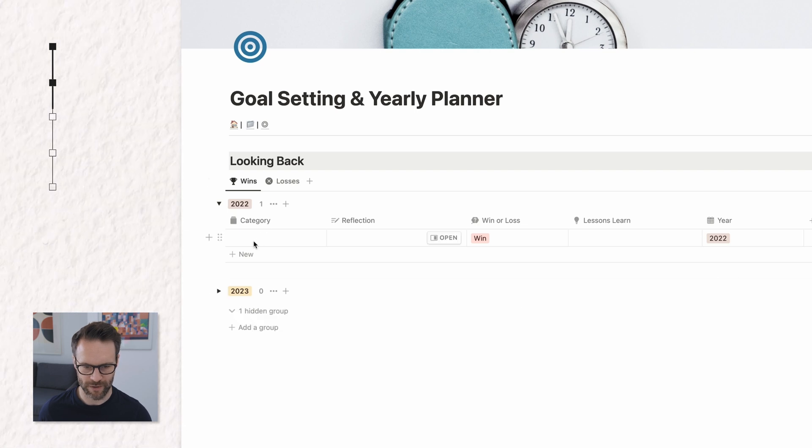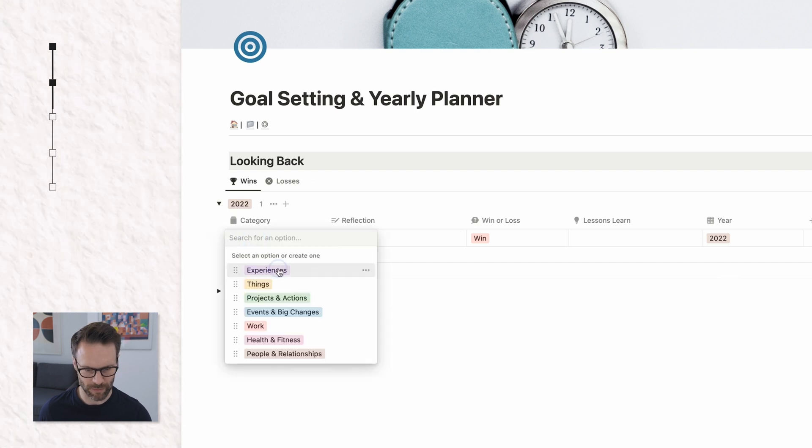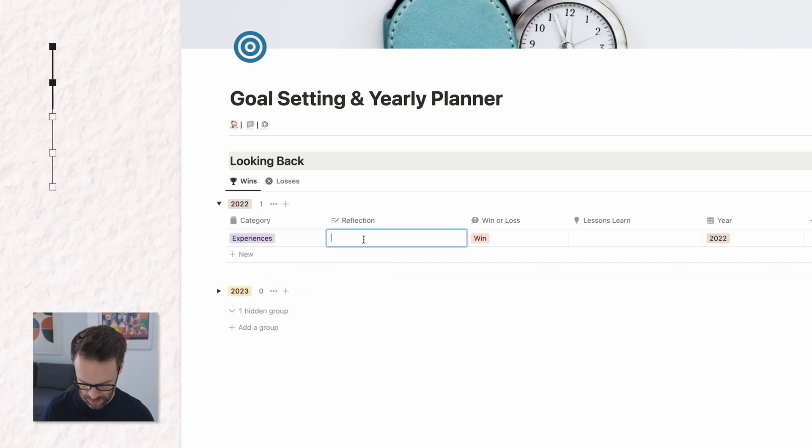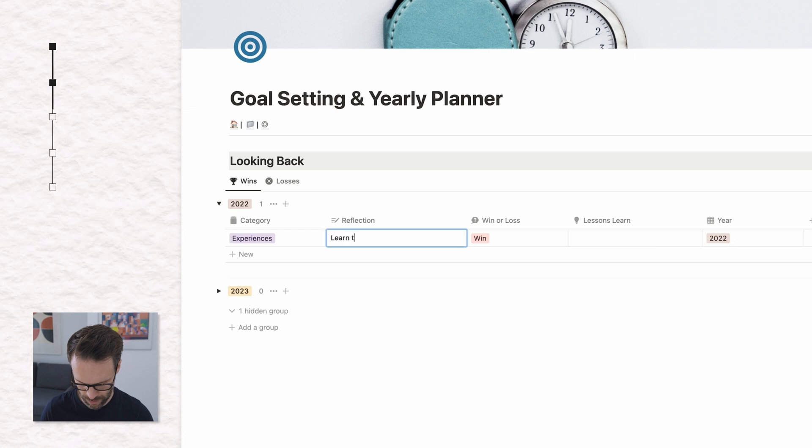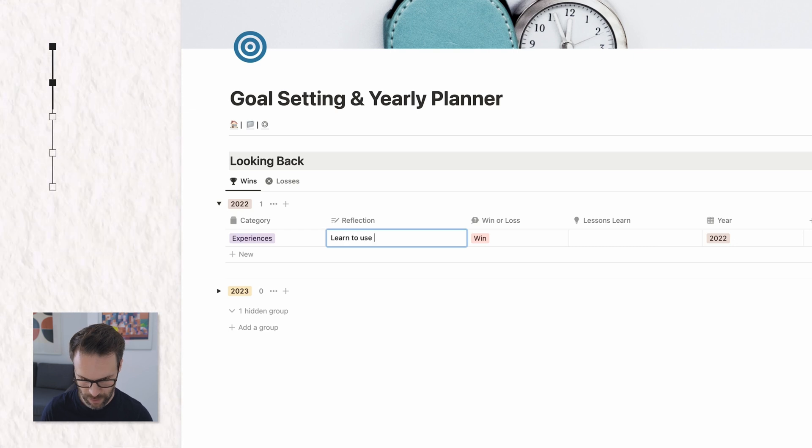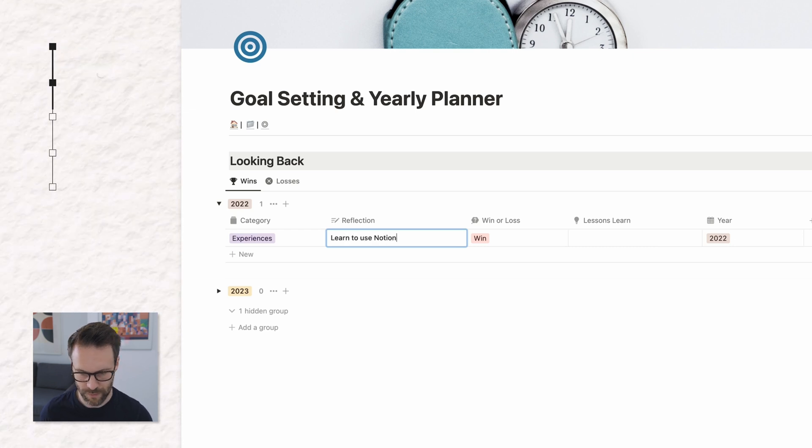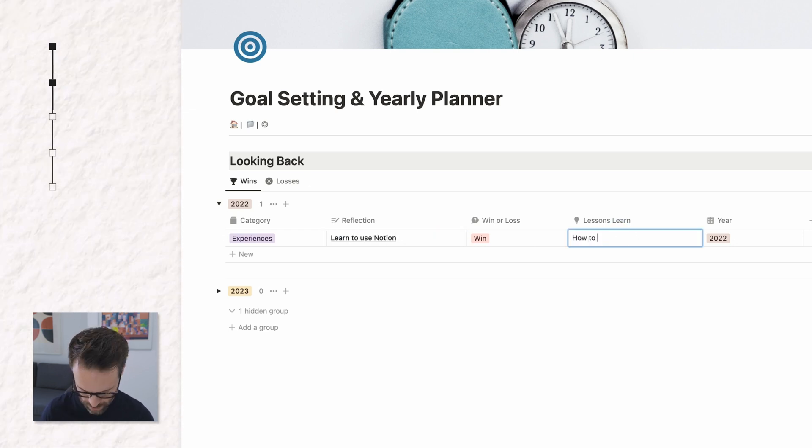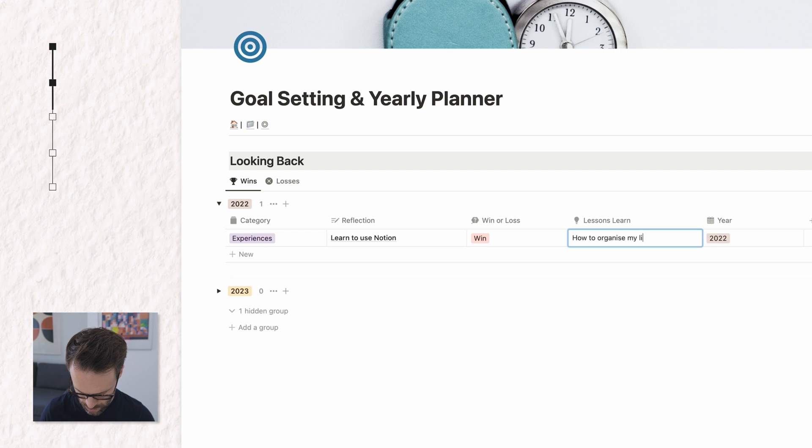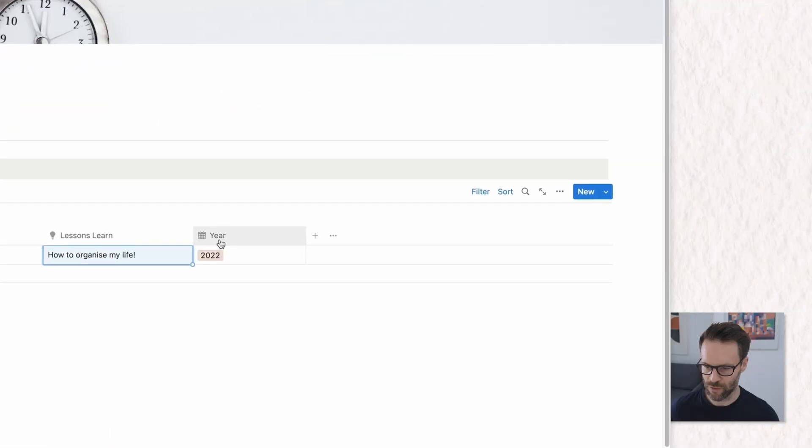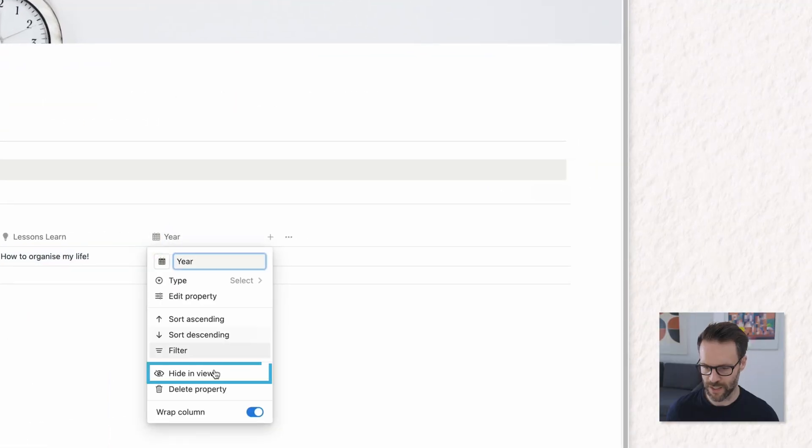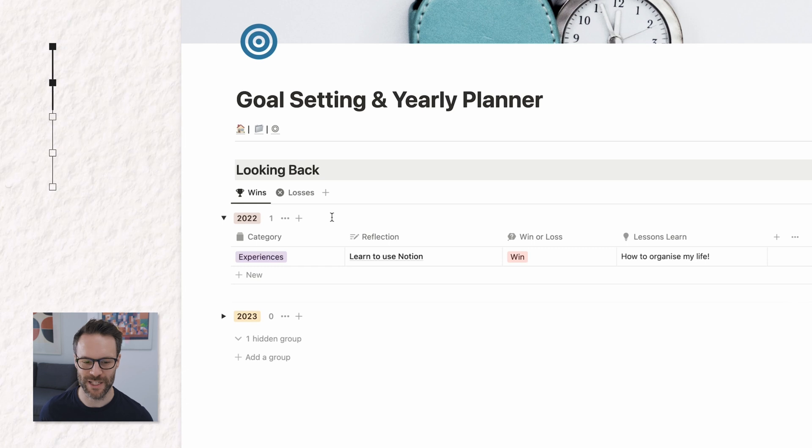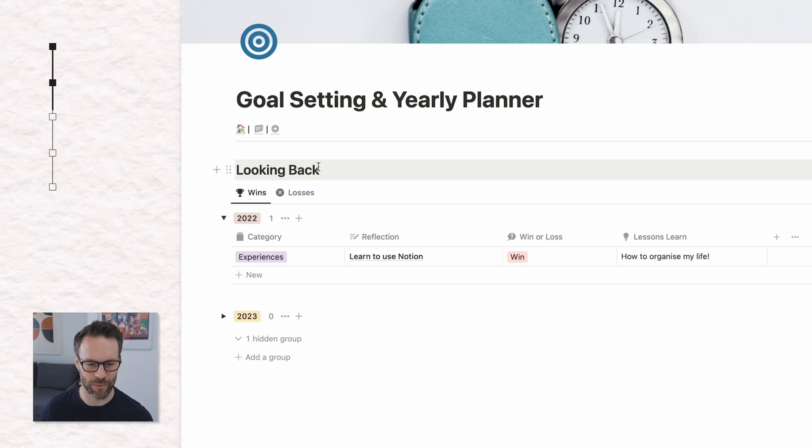And now you have, say for example, experiences, learnt to use Notion. That's a win. There you go. And we can also now hide the year. So there's our wins and losses table.